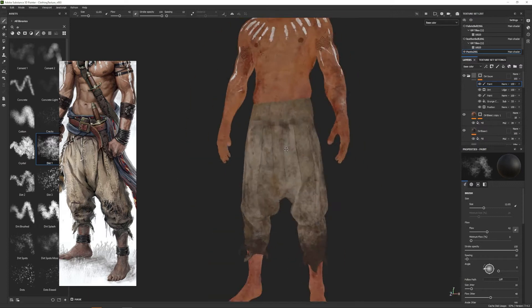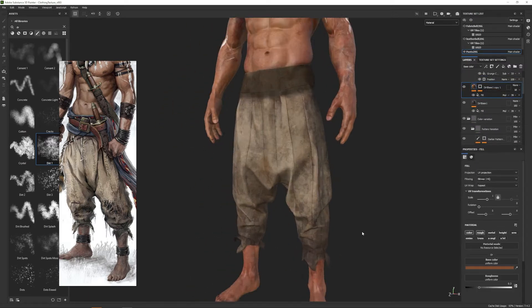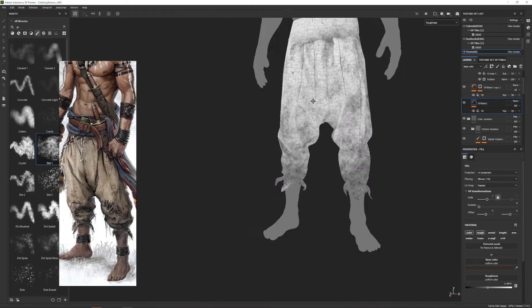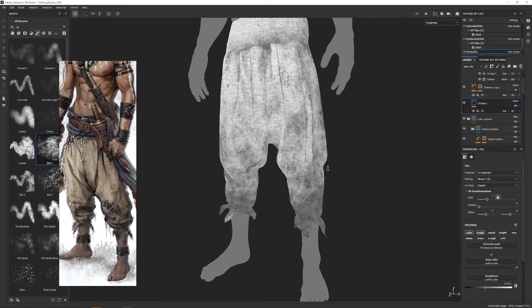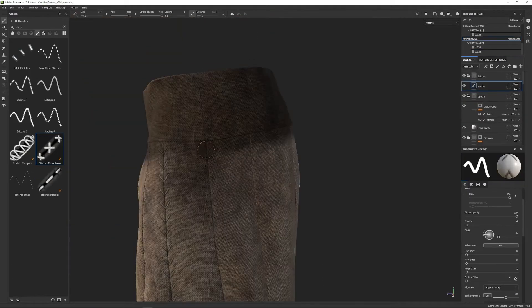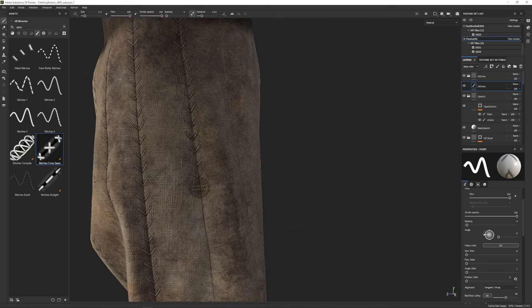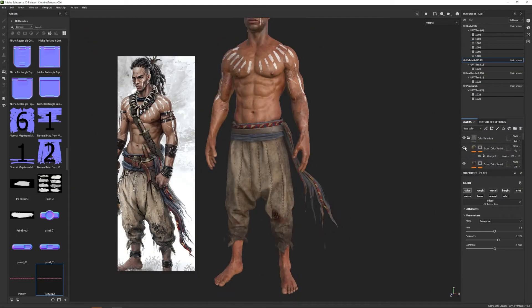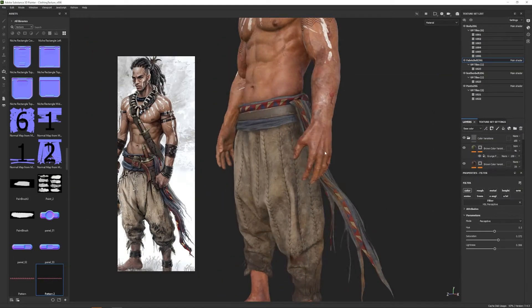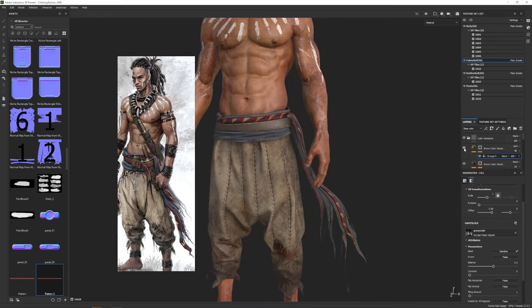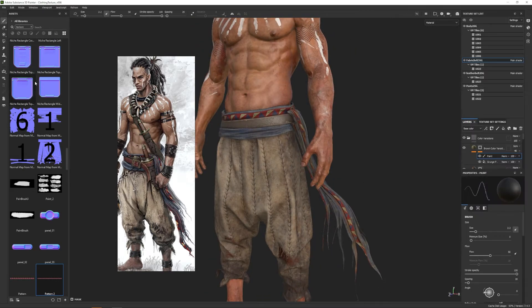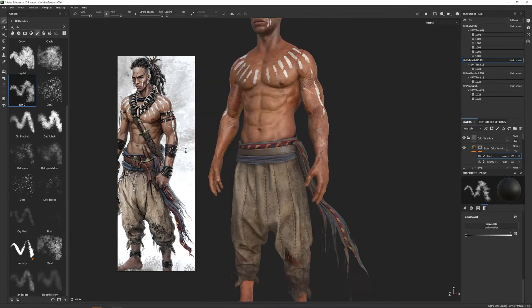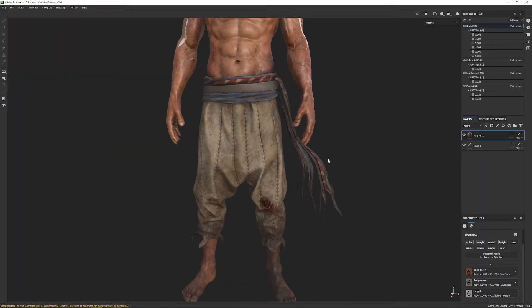At the end of this course you will understand the workflow used to create the clothing from your favorite characters and shows, and this will give you a base to approach the creation of any type of clothing. In this course we won't only focus on the creation of the garment in Marvelous but also in all the steps to transform this to a production-ready mesh.